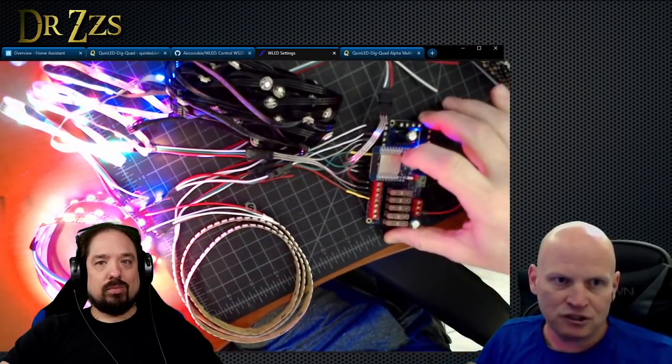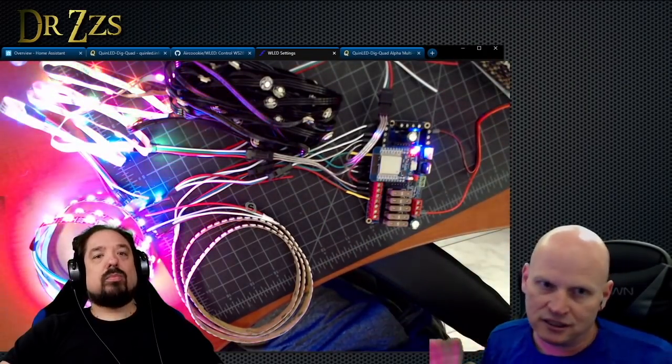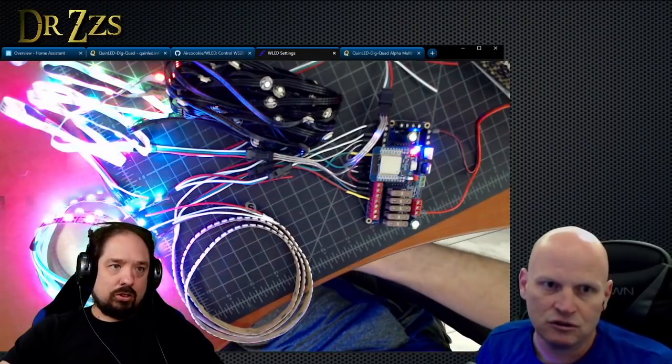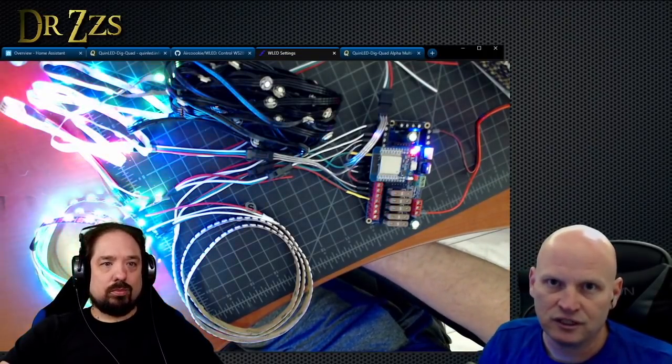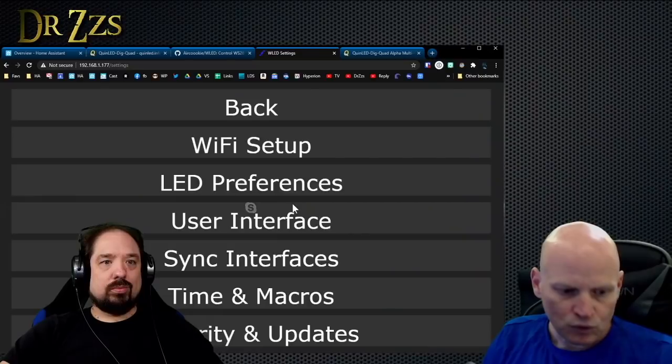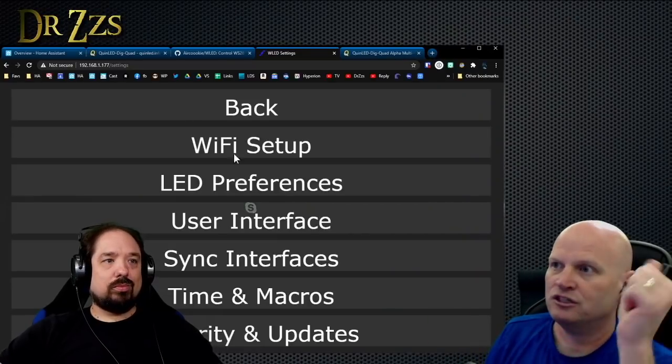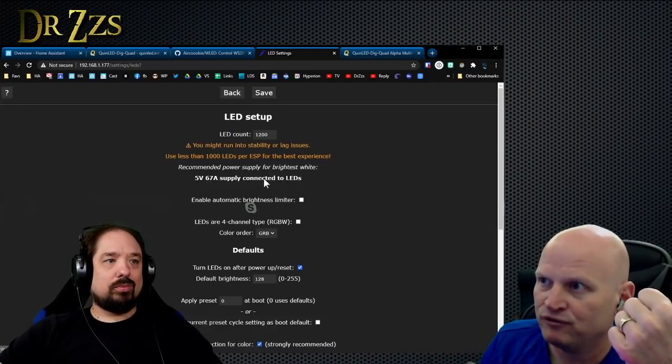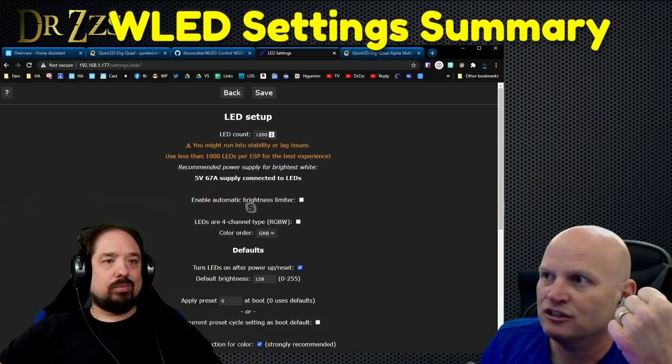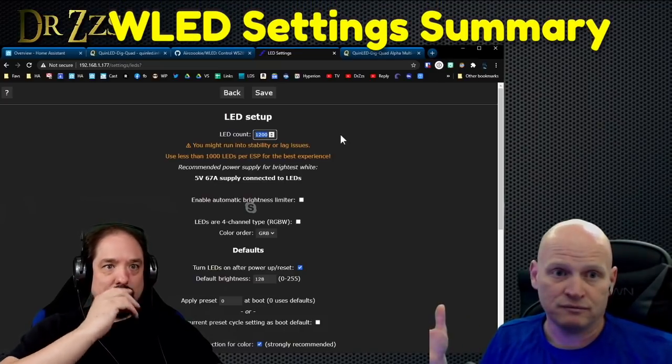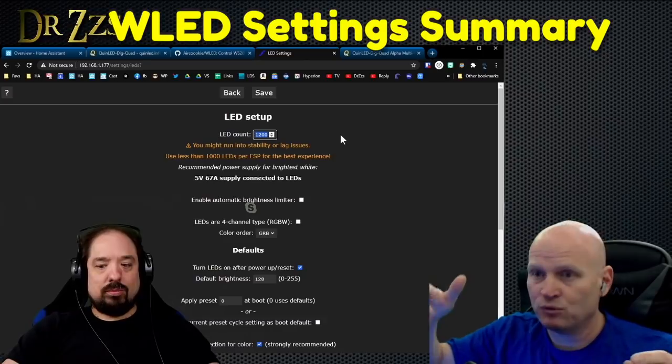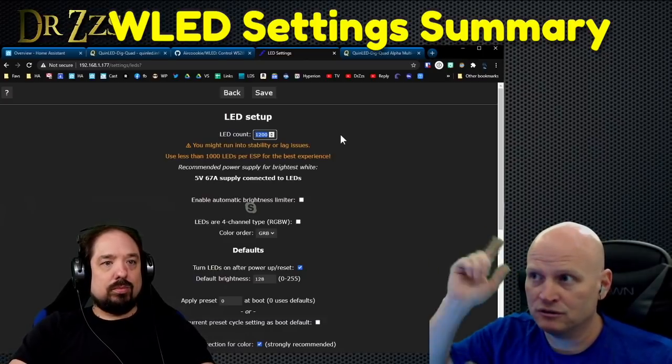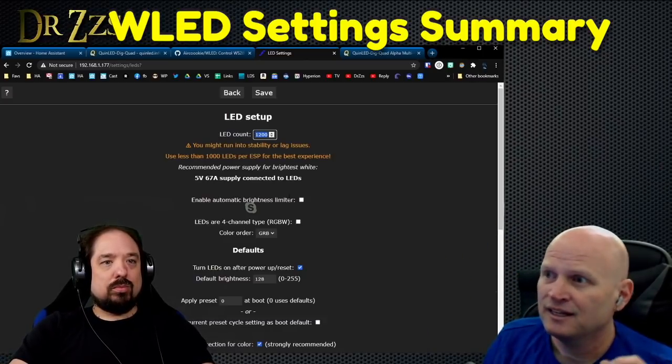At whatever point the official WLED release includes this, then yeah, that will be part of the new ones as they get shipped out. But I would not expect that to happen for four to six months. If you have a Dig Quad, you can download that binary from that page that Quindor just linked, and then you just pop your ESP32 off, plug it into your computer, and upload the new binary.